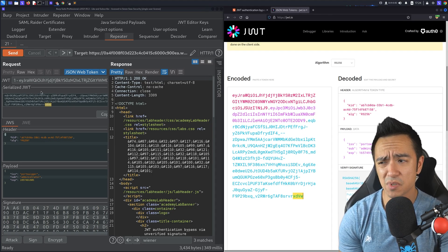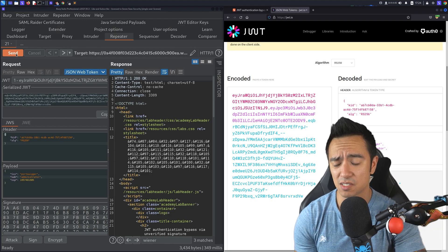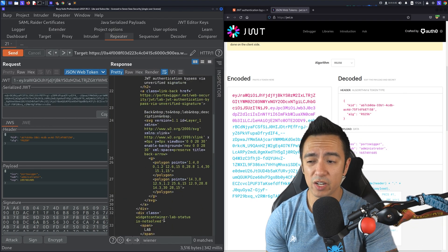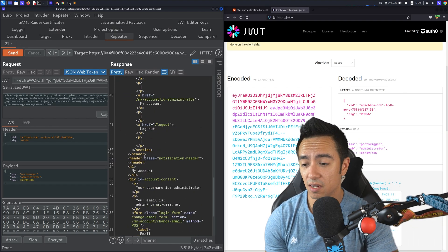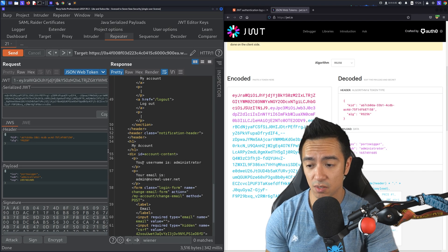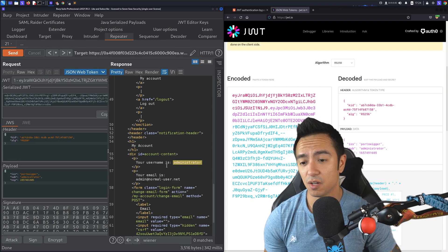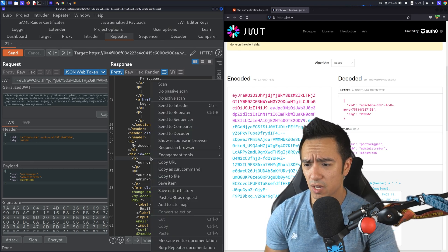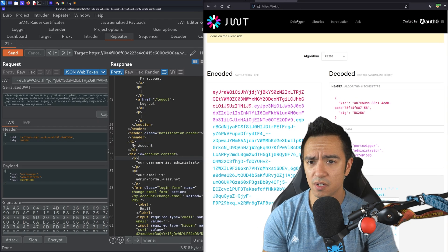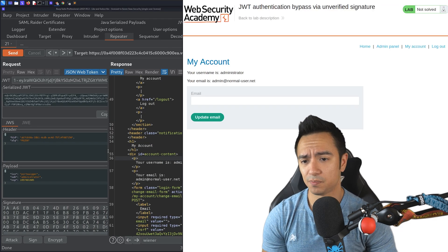If we copy this and paste it here, we can see it changed the subject. But the signature is still the same. It still ends in XDVW, just like the other one did. But what happens if we send this request? Does the application accept it? We can see we're no longer Wiener, but we're not being redirected to login. If we scroll down, you can see we're actually logged in as the user administrator. So what's going on here?